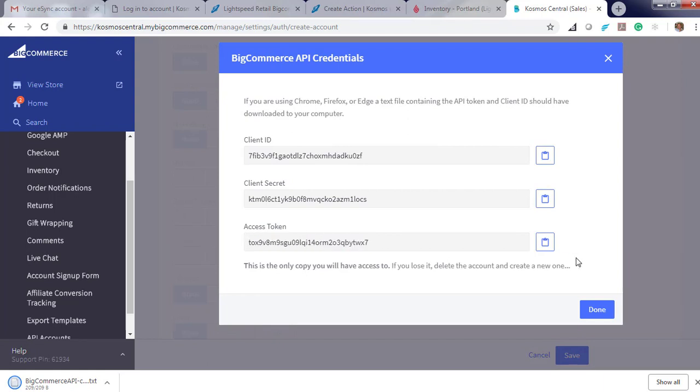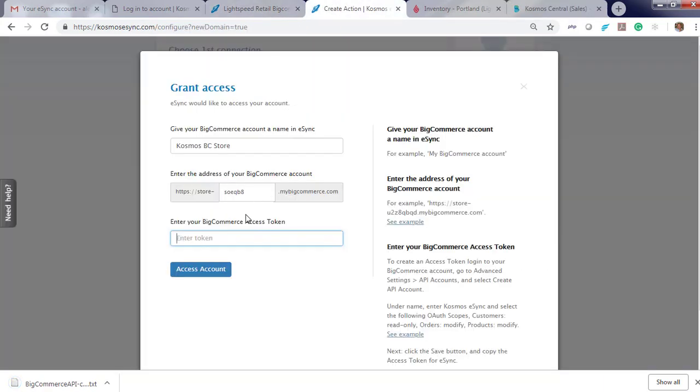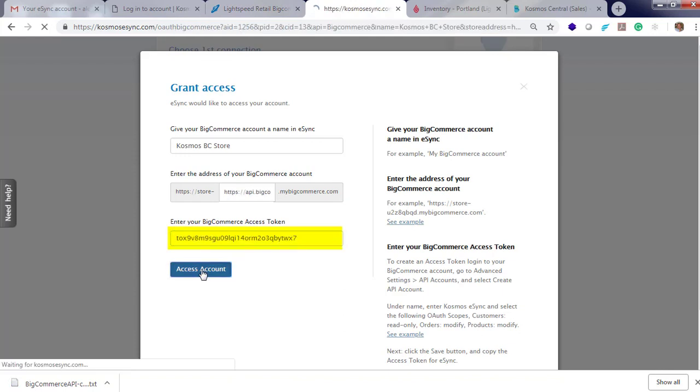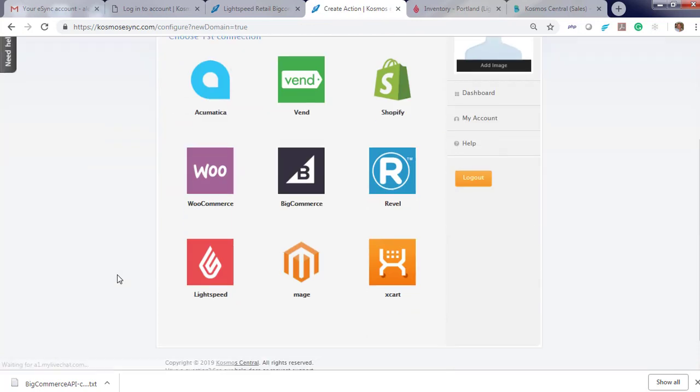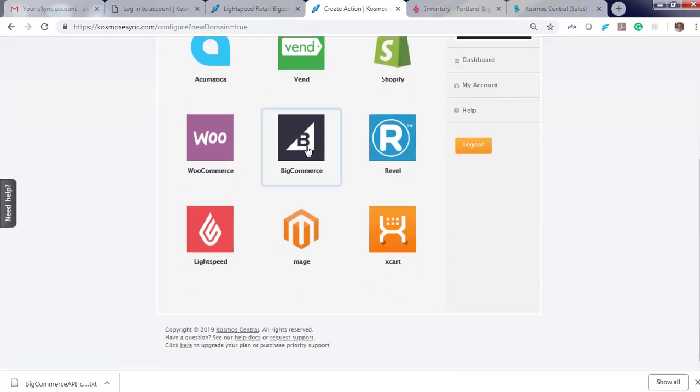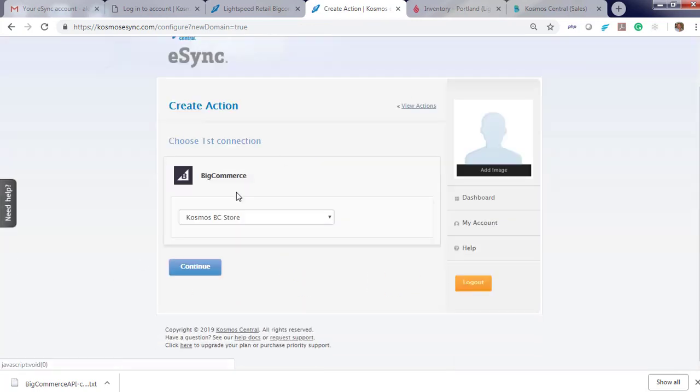Here's your access token. Click Copy, and return it into eSync. Access account. Now if you click on BigCommerce, you'll see your BC Store was connected.